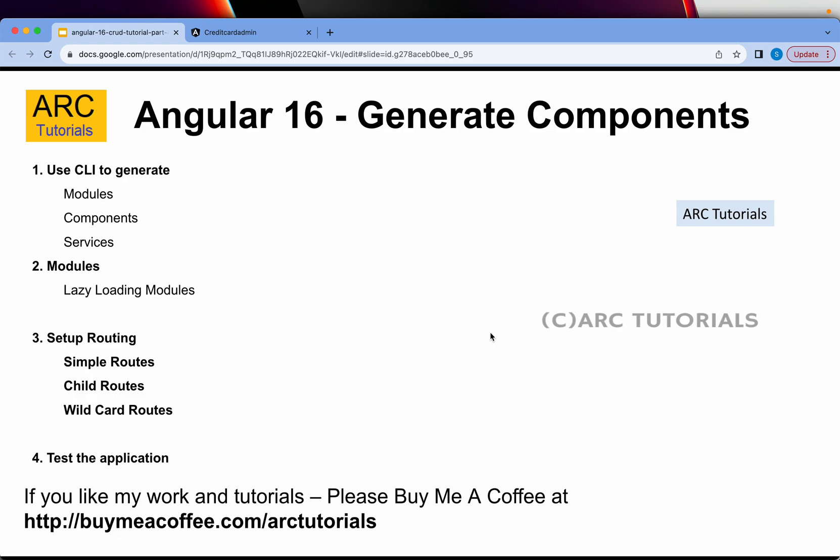Today we are going to learn how to generate modules, components, services, and set up a lazy loading module. We will work with routes - simple routes, child routes, wild card, and then finally test the application. That's the goal of today. Let's get started.